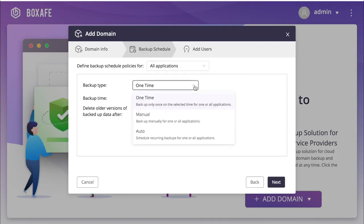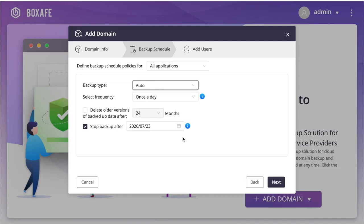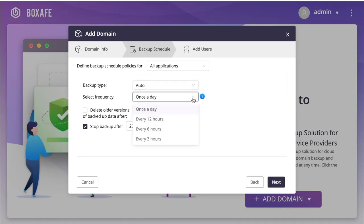In creating the backup policy, you will choose between a one-time backup, manual backups, and auto backups. Next, select backup time or frequency. I'm going to opt to create an auto backup that backs up once a day.